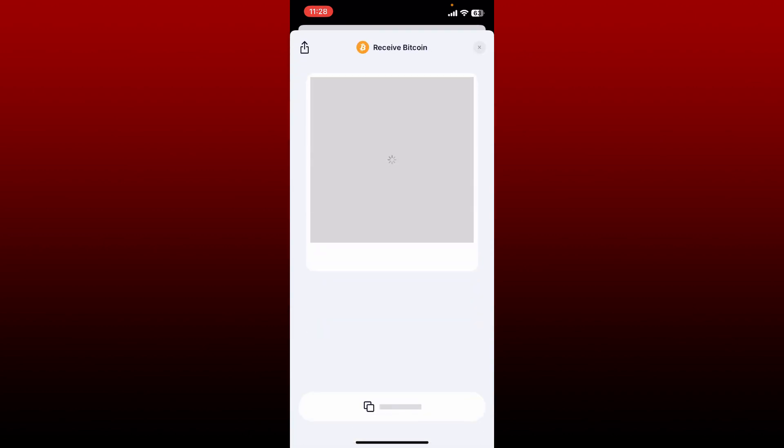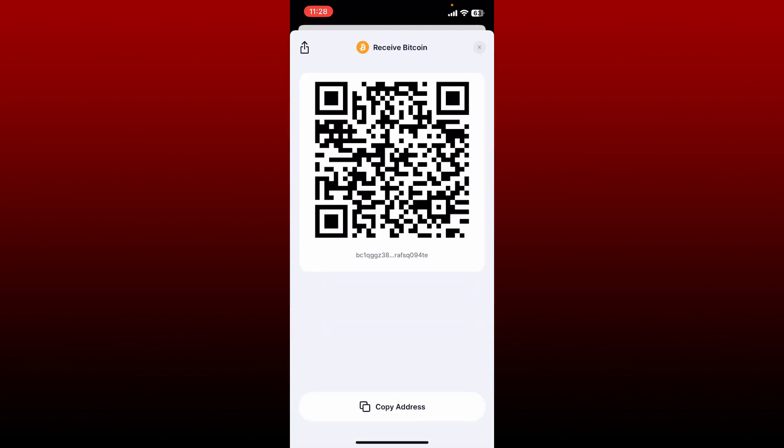Here you'll be able to see your wallet address along with the QR code. Simply copy the address by tapping on copy address at the bottom, and you can now send it or share it to your friend you'd like to receive the coin from.